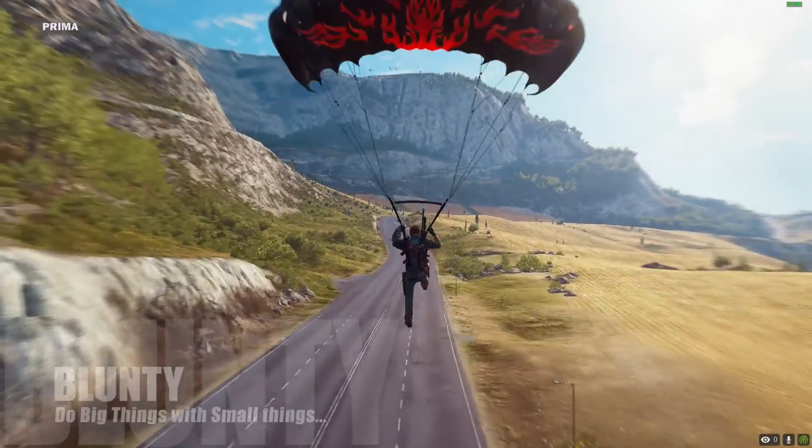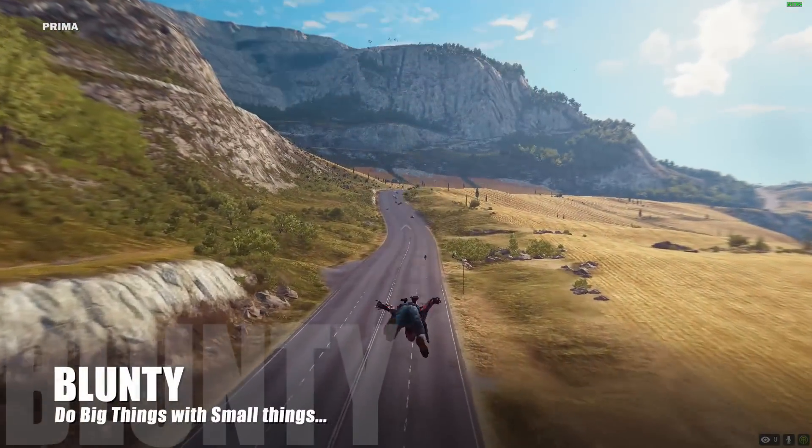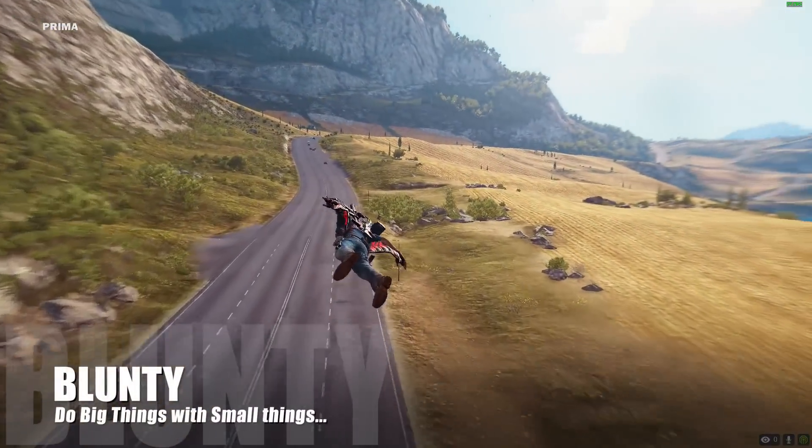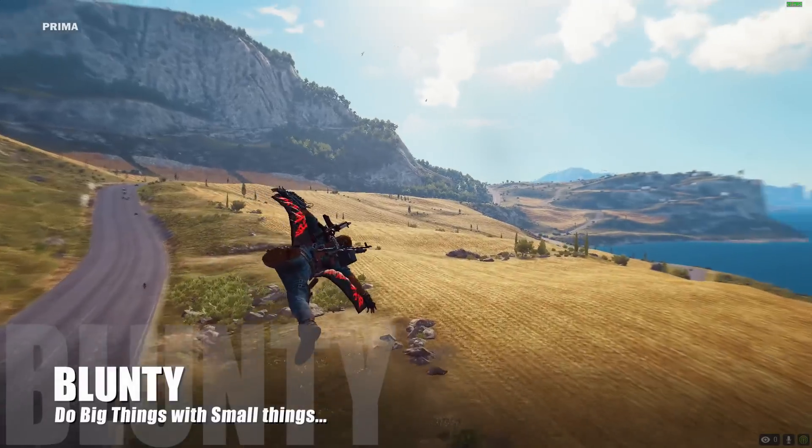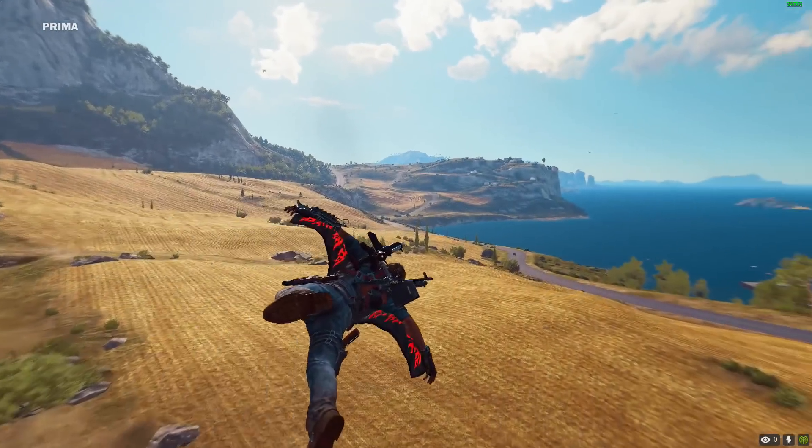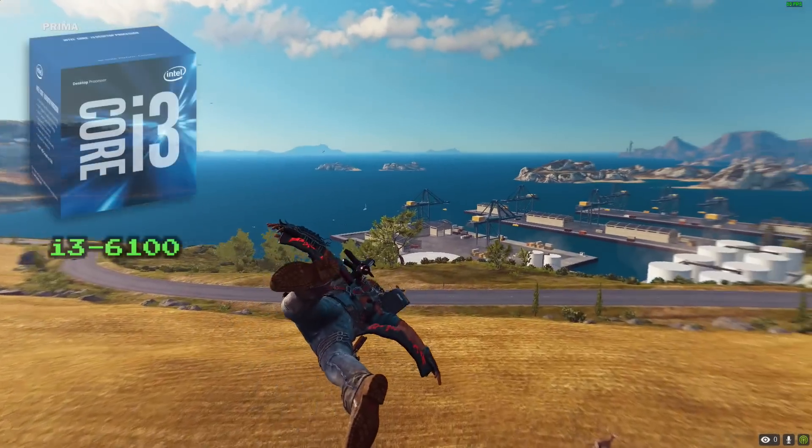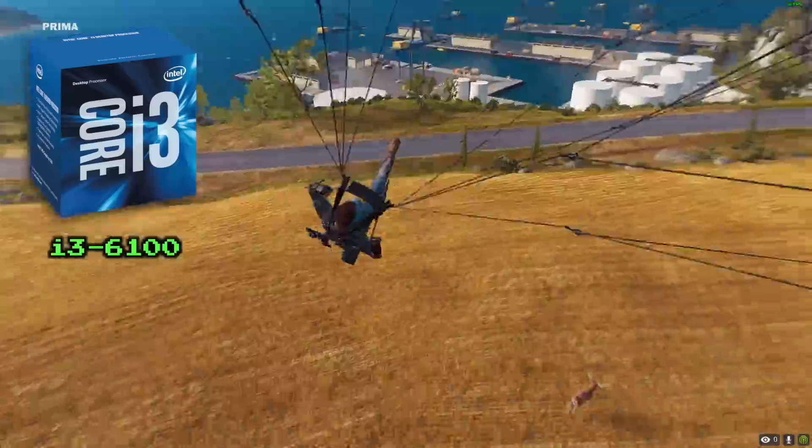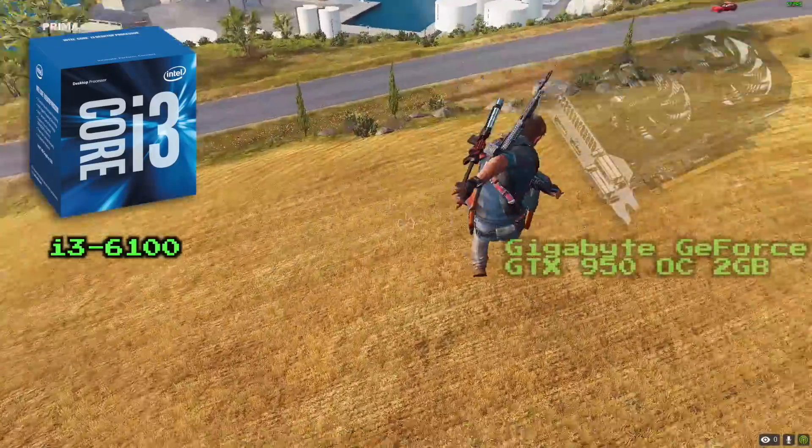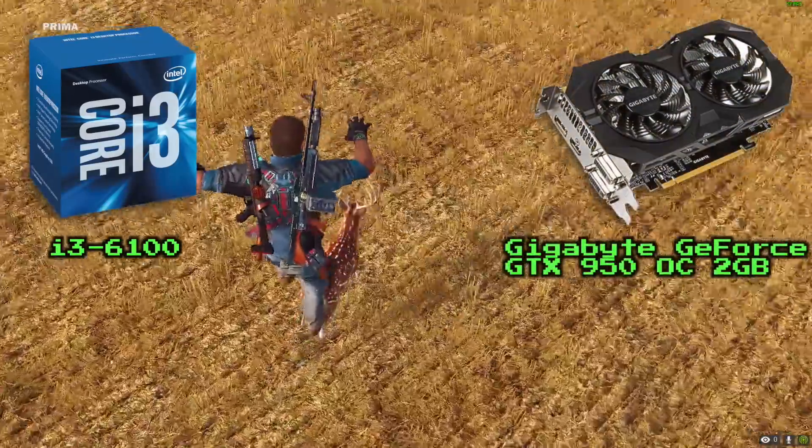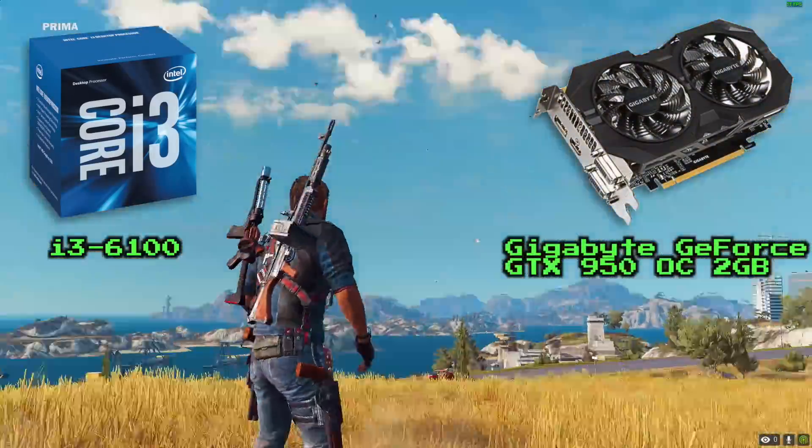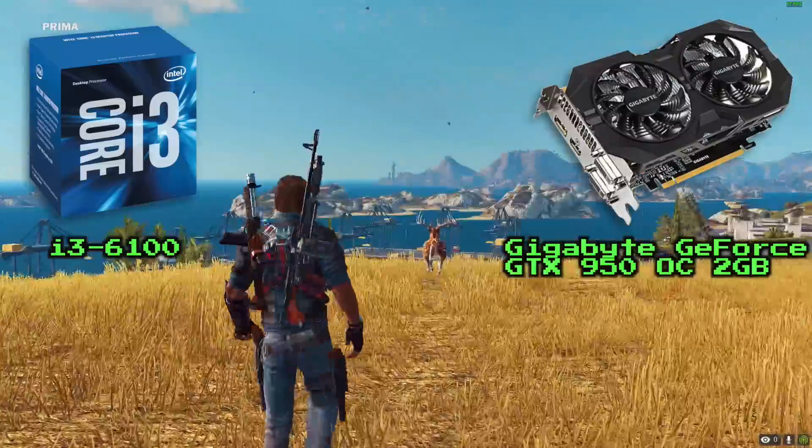Hello again, I am Blunty, that's Just Cause 3, and it's running on a budget-minded gaming PC build using the lowest-end Core i3 Skylake CPU and NVIDIA's baby brother 900 series GPU, the GTX 950.